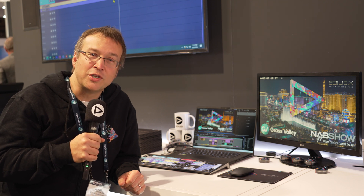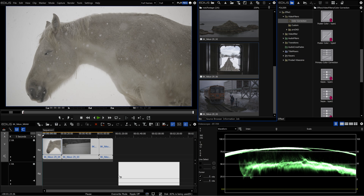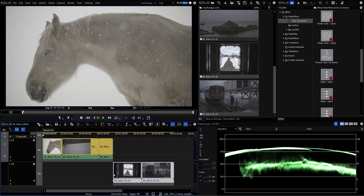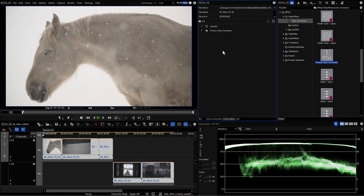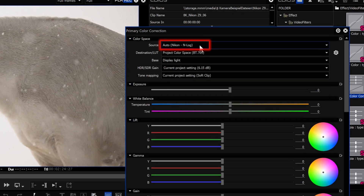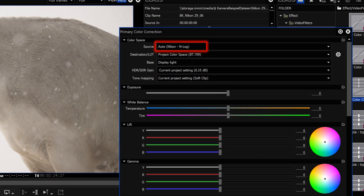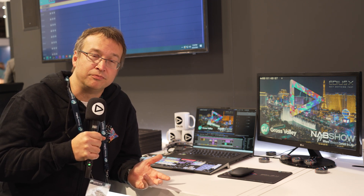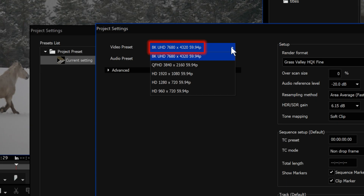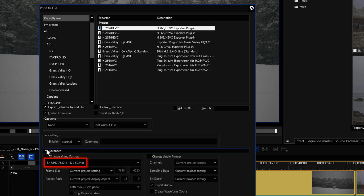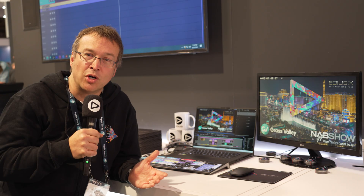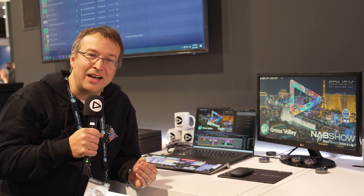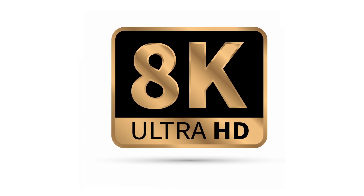For example, the support for the Z9 from Nikon, which offers NRAW and NLOG. Both formats — the color space and the RAW format — are now supported natively in EDIUS. And to have perfect support for this 8K footage, Grass Valley now allows even the Pro version, and not only the Workgroup version, to support 8K project settings and 8K export, and also resolutions in between like 6K. This offers Pro users full 8K support.